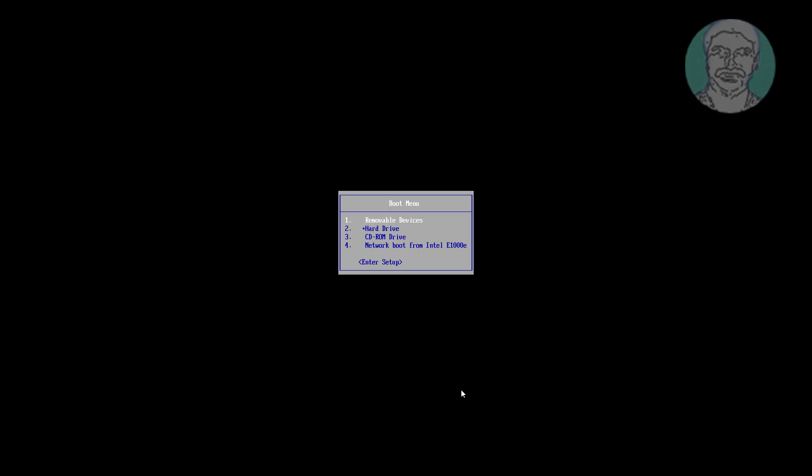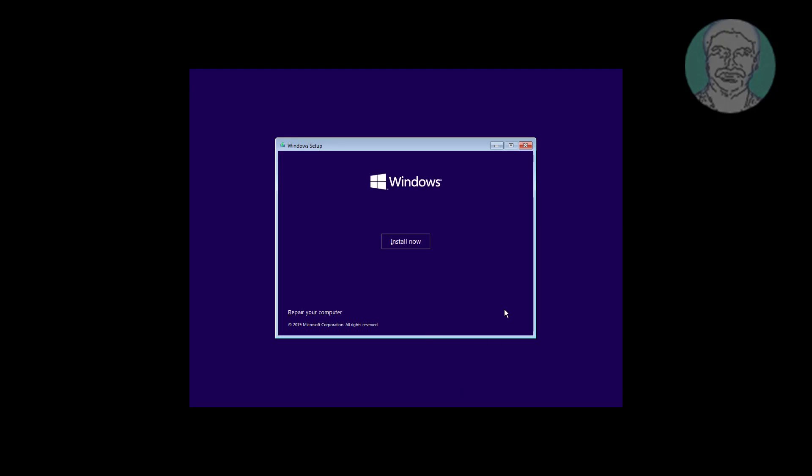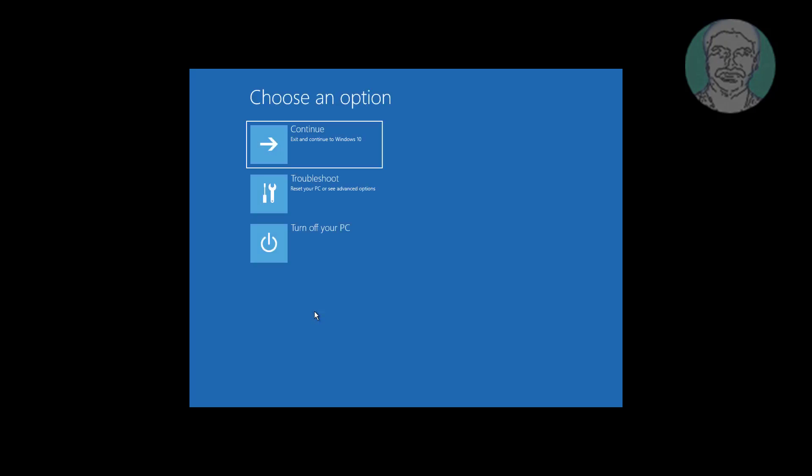Boot with a bootable CD or USB. Click Next, click Repair your computer, then click Troubleshoot.